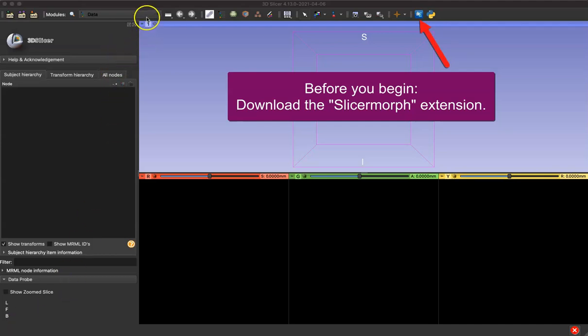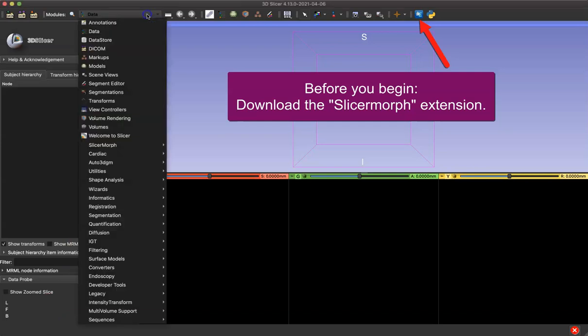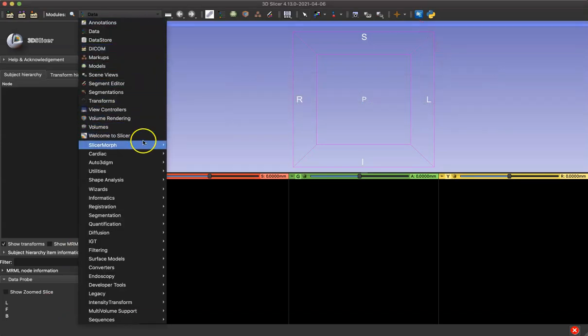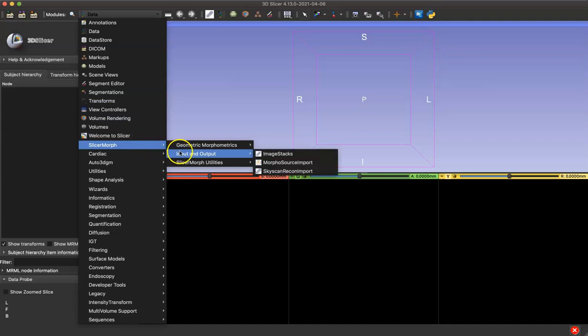Once you have SlicerMorph installed, you want to go to the dropdown menu, hover over SlicerMorph, hover over Input and Output, and select Image Stacks.